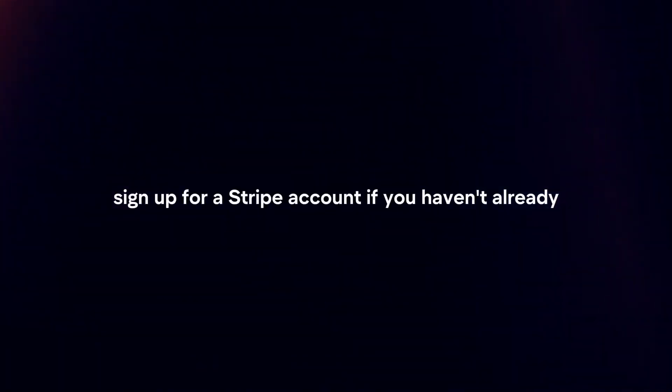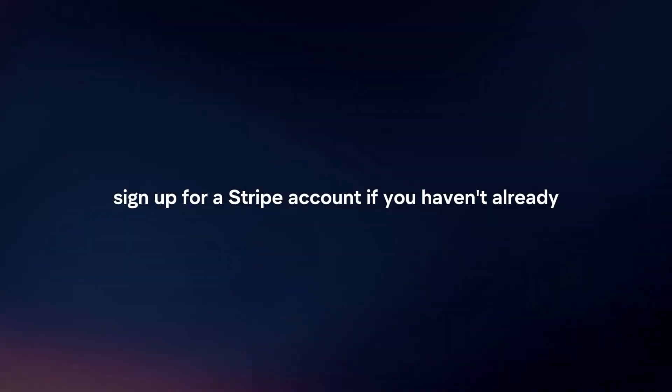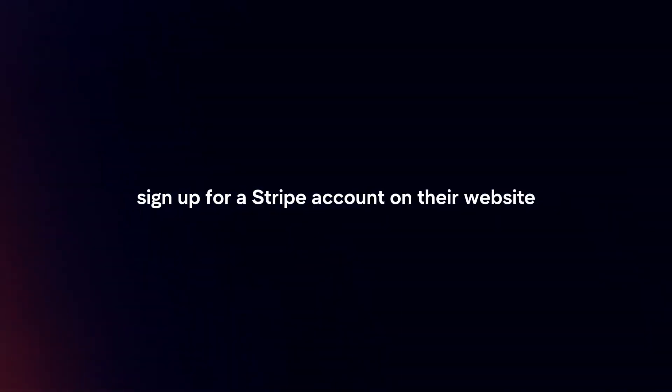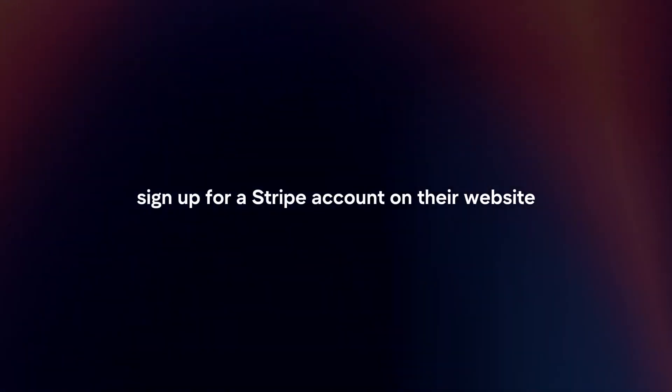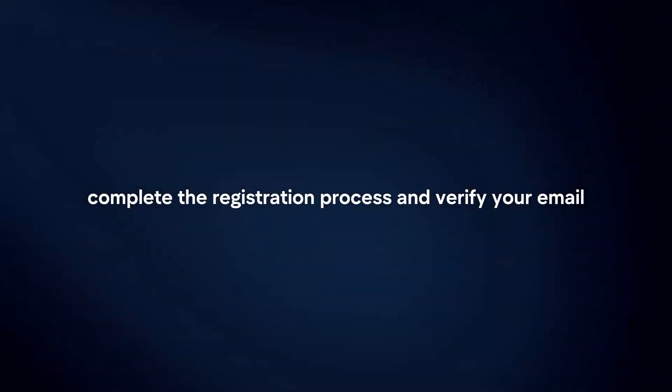Sign up for a Stripe account. If you haven't already, sign up for a Stripe account on their website. Complete the registration process and verify your email.